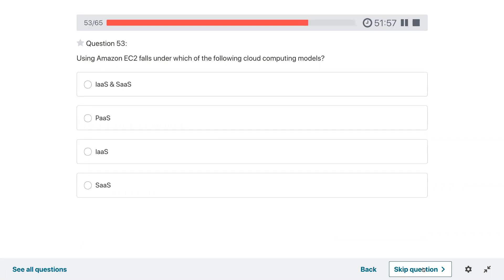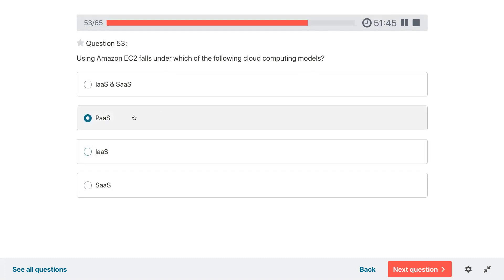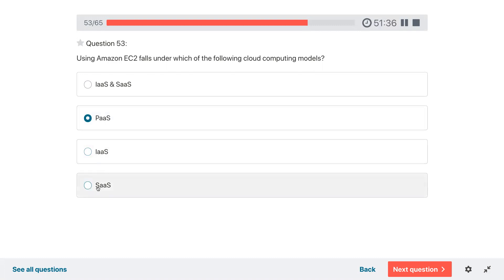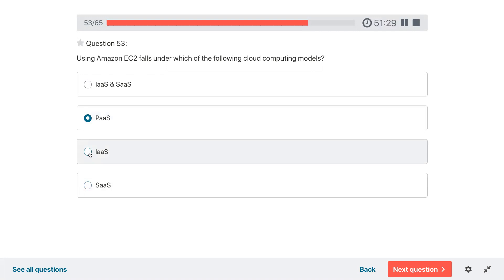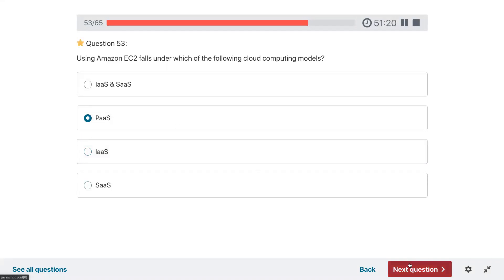Question fifty-three: using Amazon EC2 falls under which of the following cloud computing models? It is PaaS — platform as a service. If they gave you DynamoDB it would be software as a service. Infrastructure as a service is when they give you firewalls or hypervisors. Platform as a service would be EC2, where you have a Linux image on which you can do things.